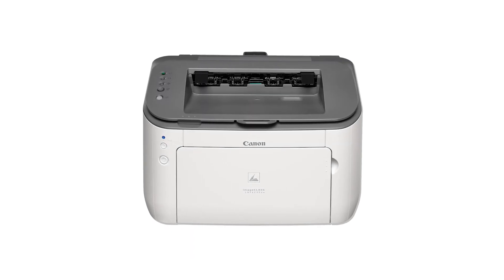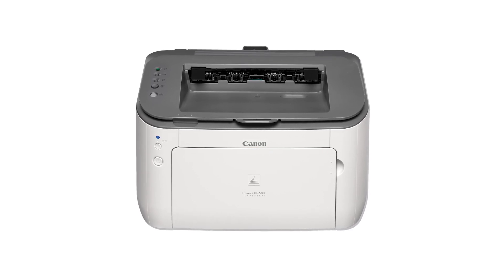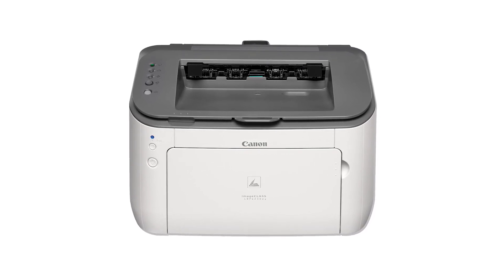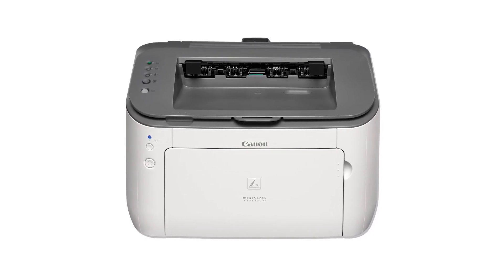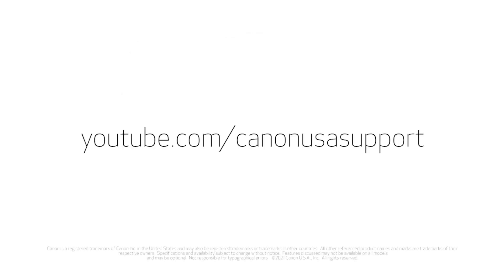Congratulations! This completes the installation of your Canon ImageClass printer to a Mac computer using a USB cable to establish a wireless connection. Now you're ready to print. For more how-to videos, please visit our YouTube channel. Thank you for watching!